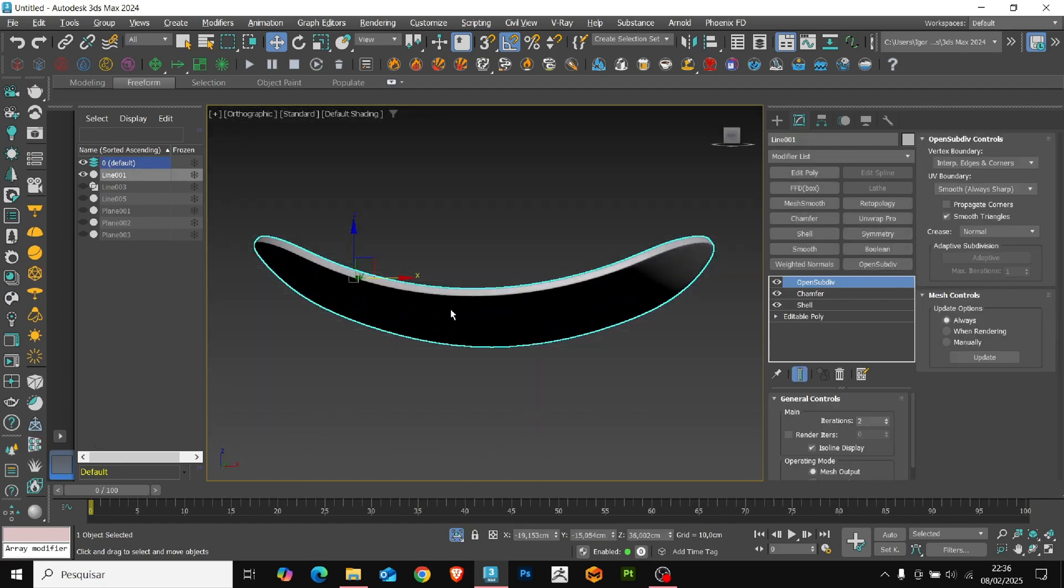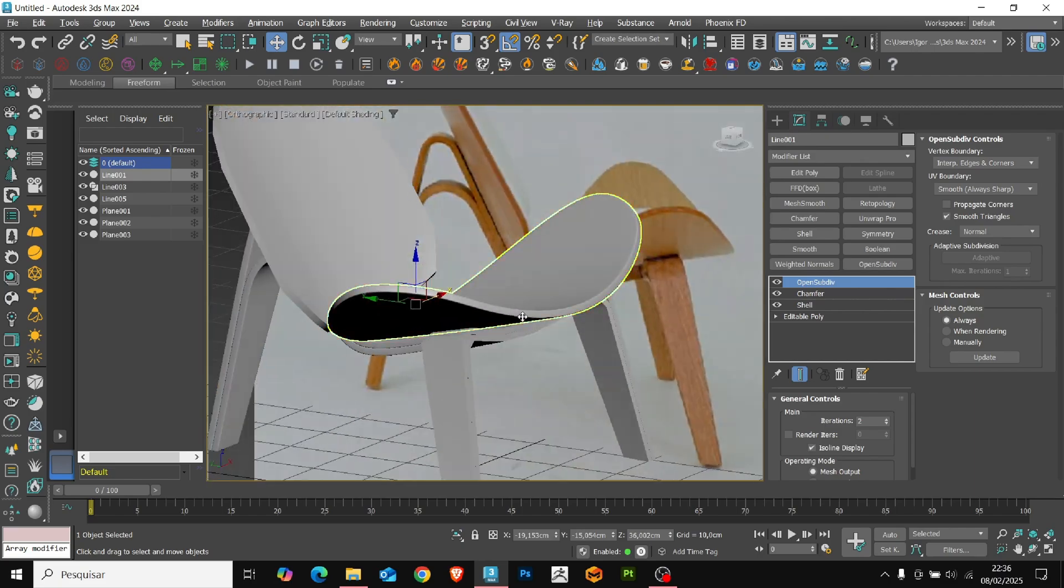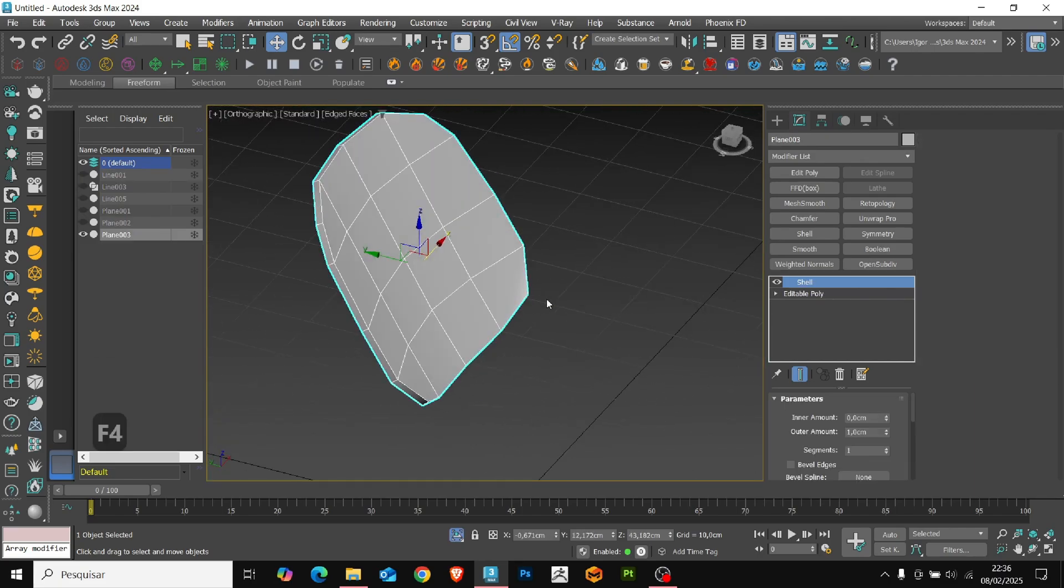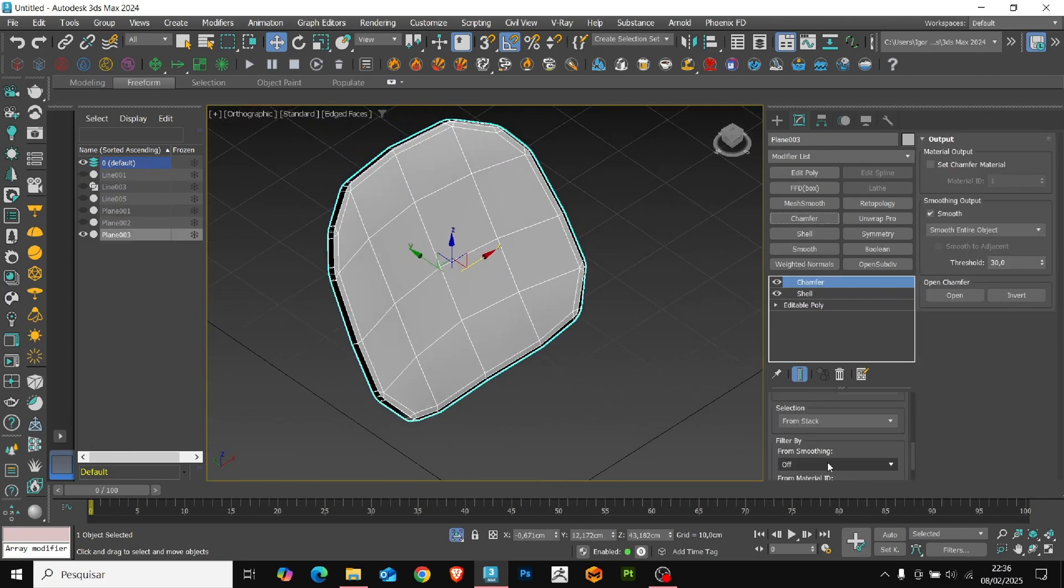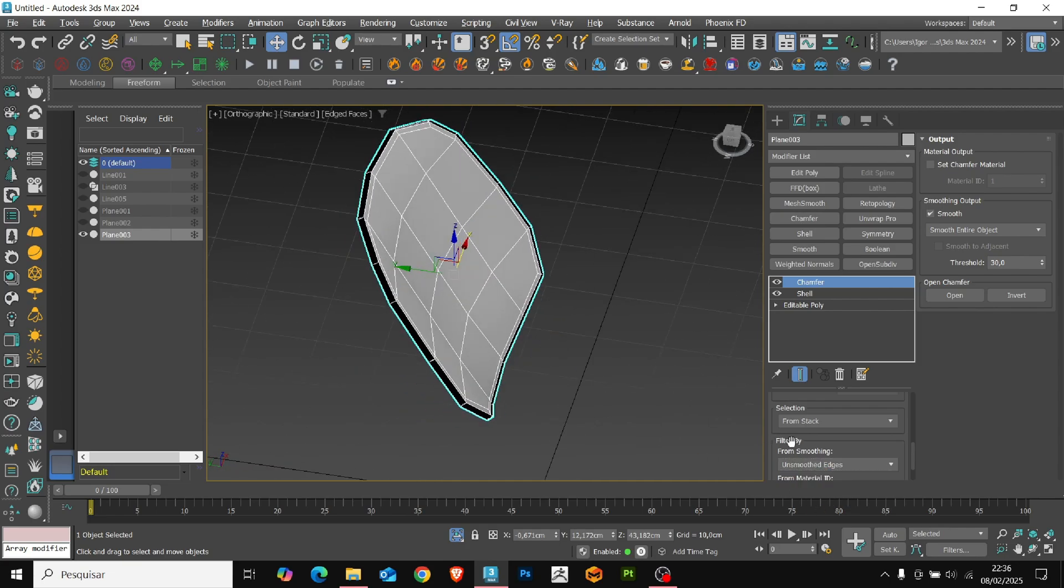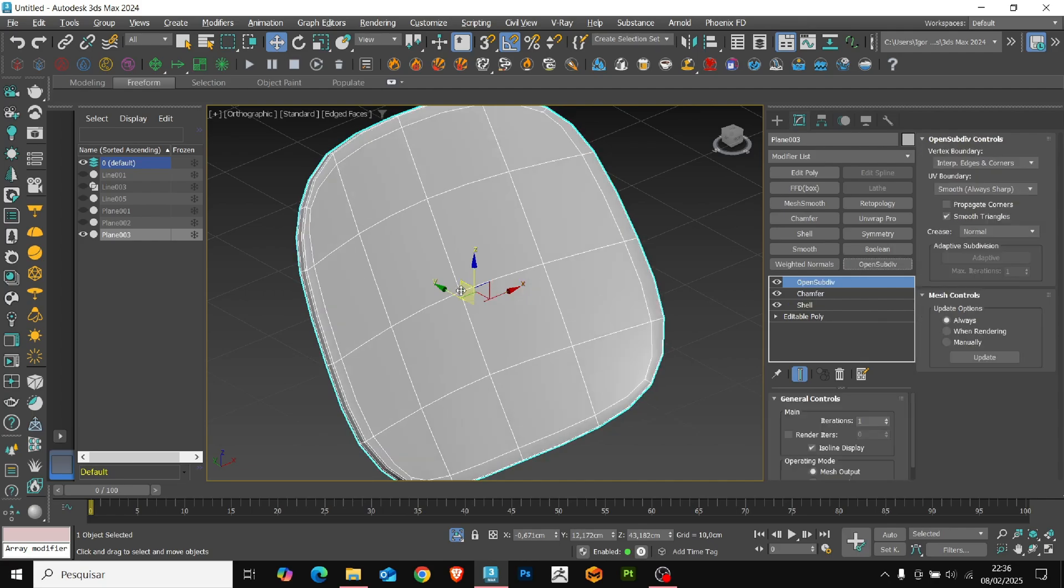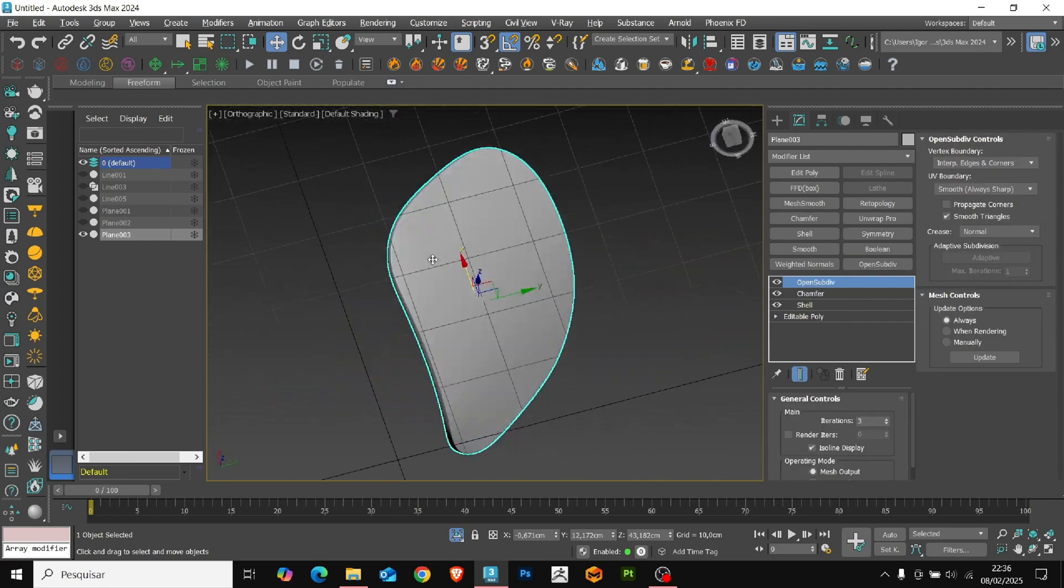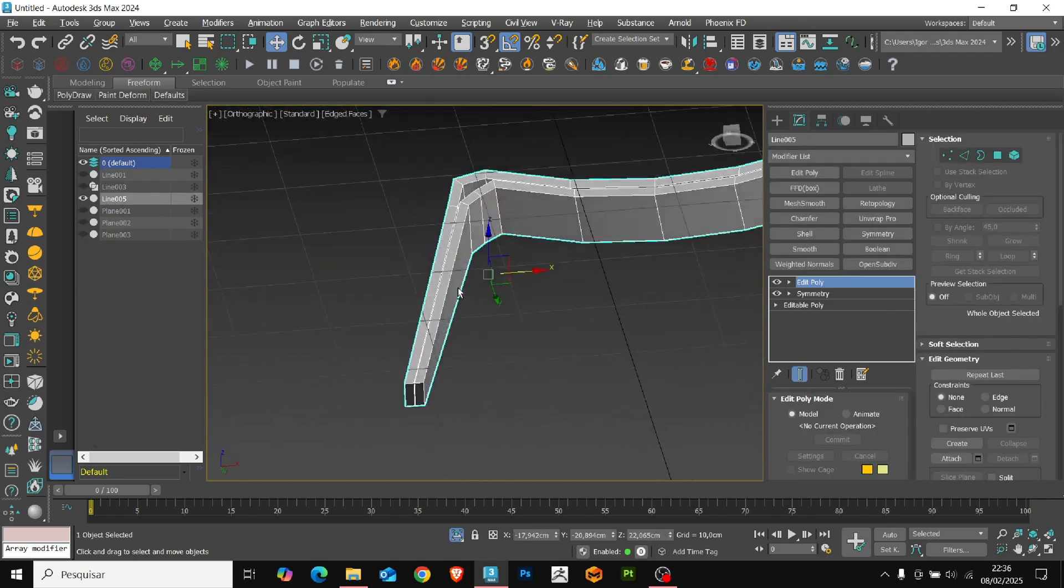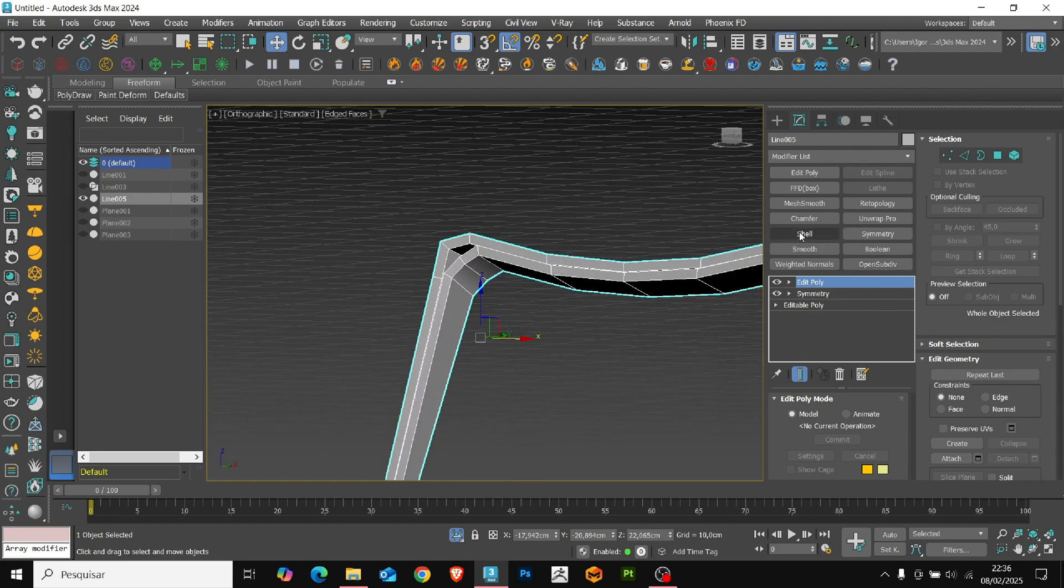The process for the back of the model is the same. Just add the chamfer, adjust the parameters, and apply an open subdivide to smooth the shape. Let's do the same for the chair legs.